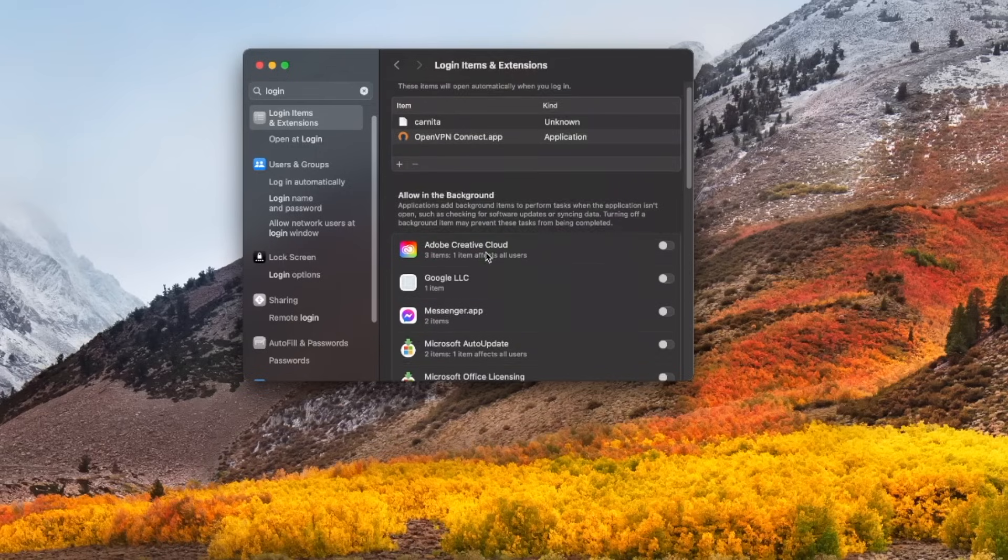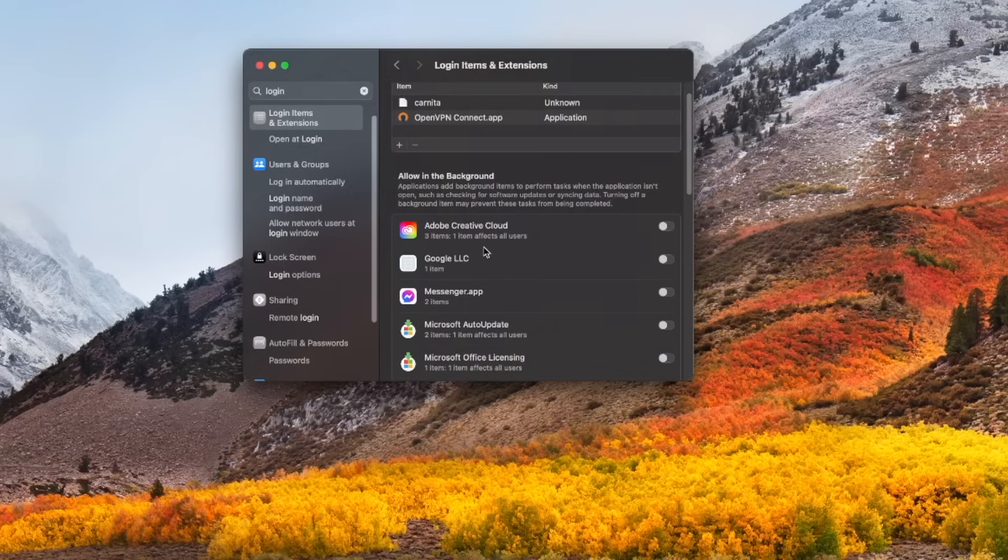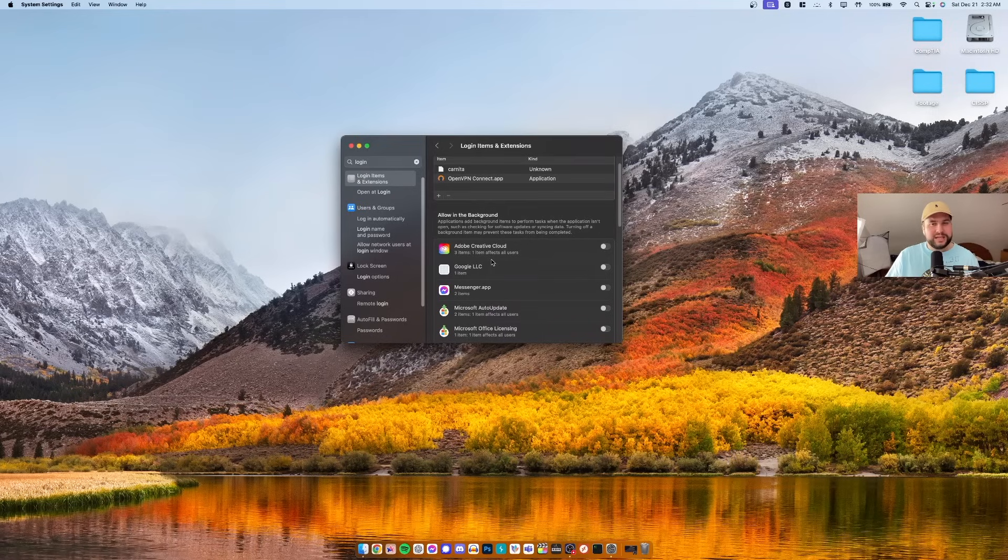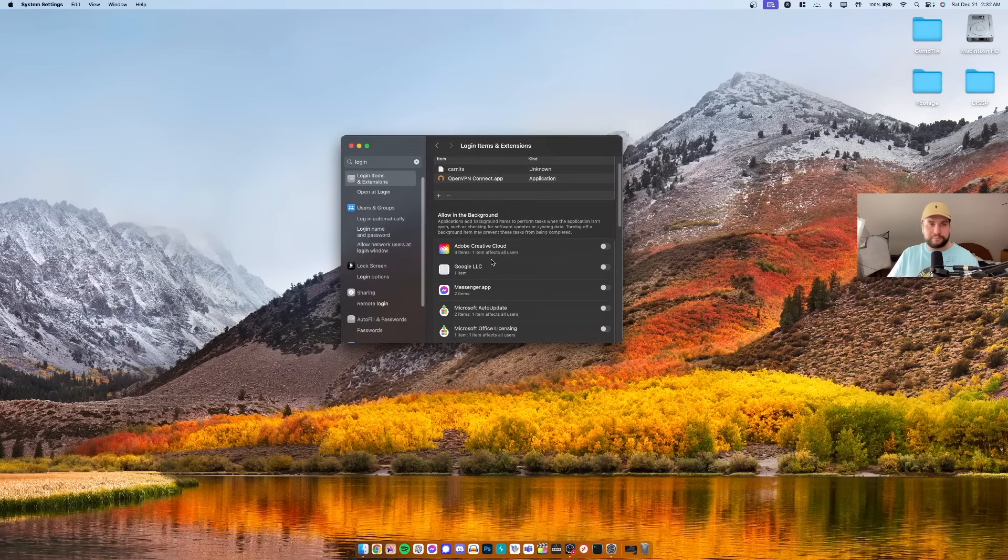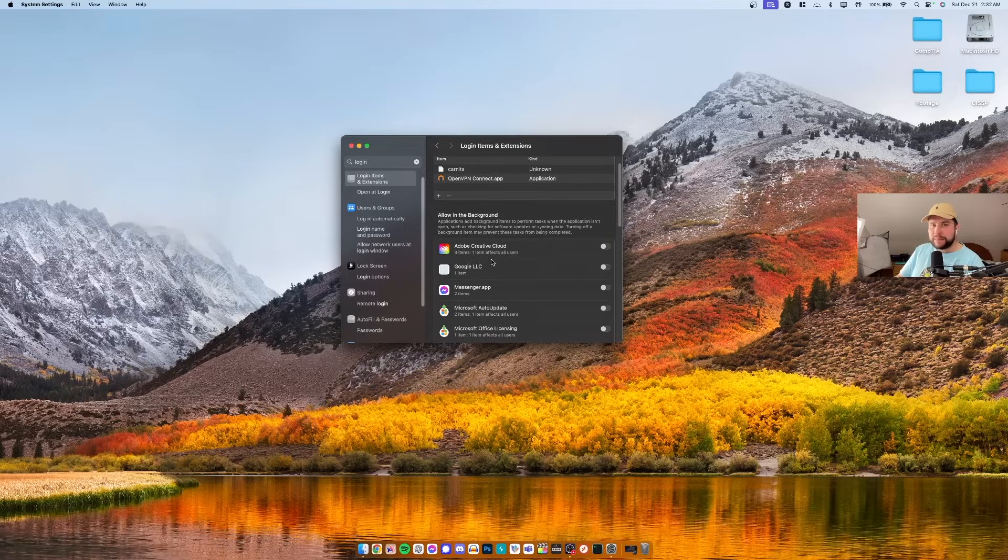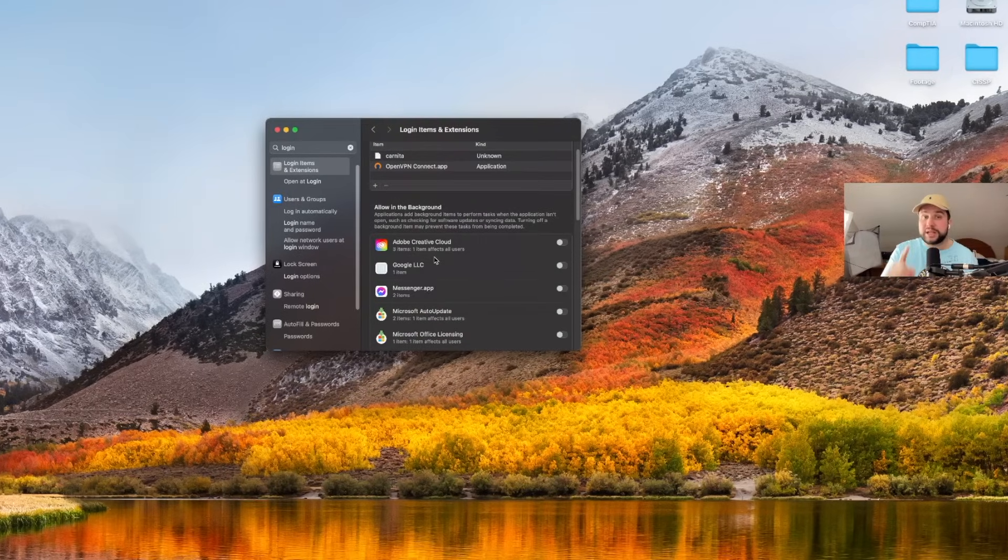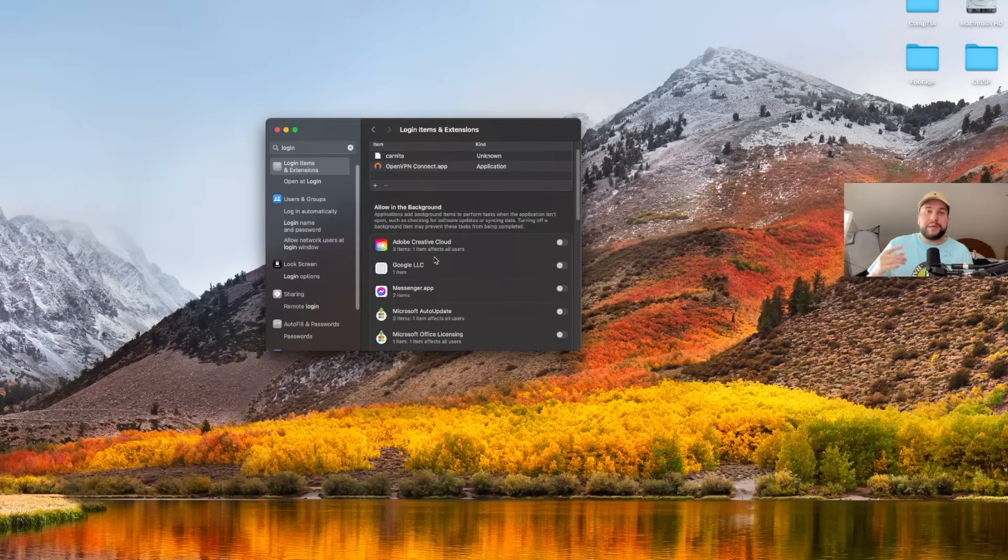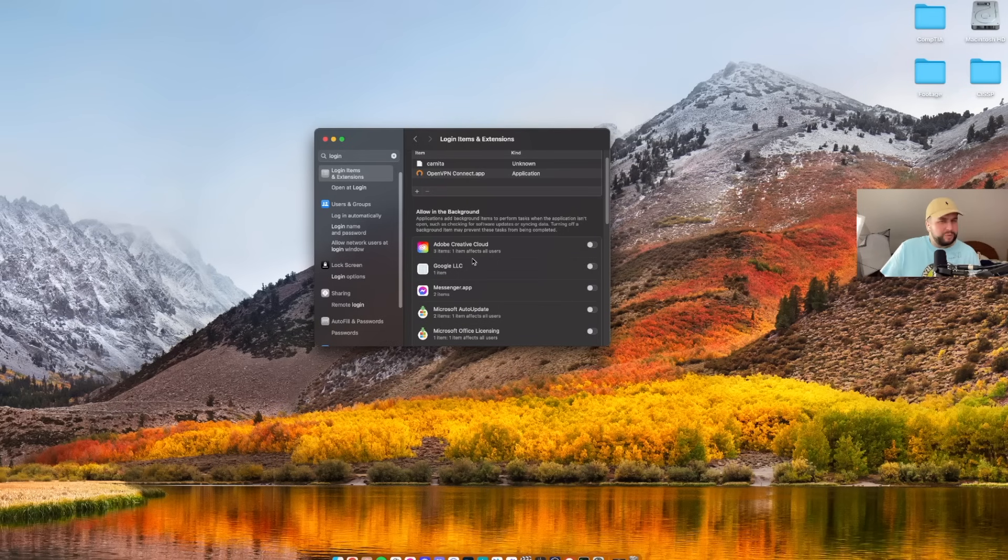Now if we scroll down a little bit we can see Allow in the Background, and these are processes that are running in the background that don't necessarily pop up in your face. They might not have a window, they're just quietly running in the background, but they're still using up resources and in many cases they could be unnecessary so we want to get rid of them.